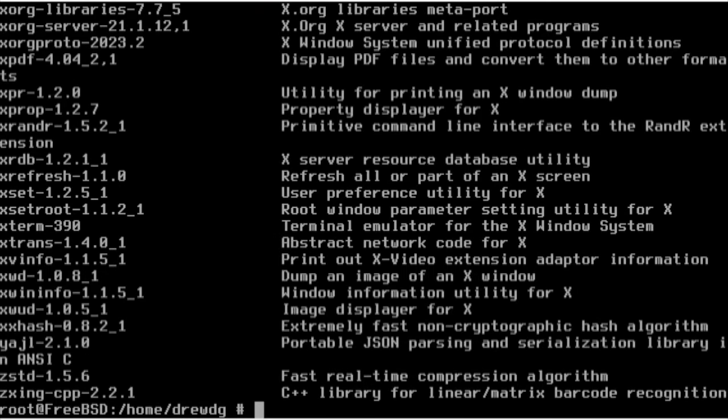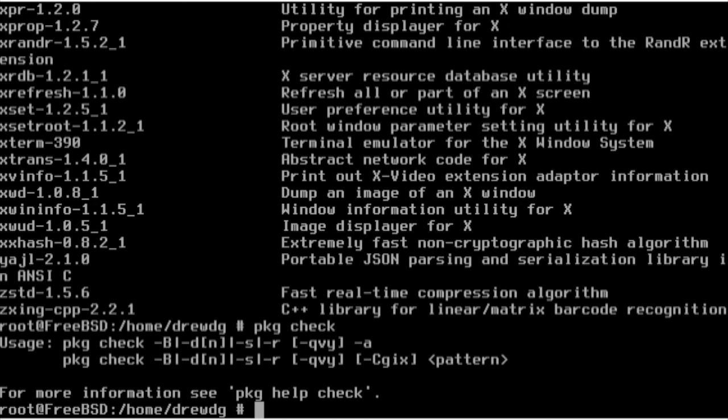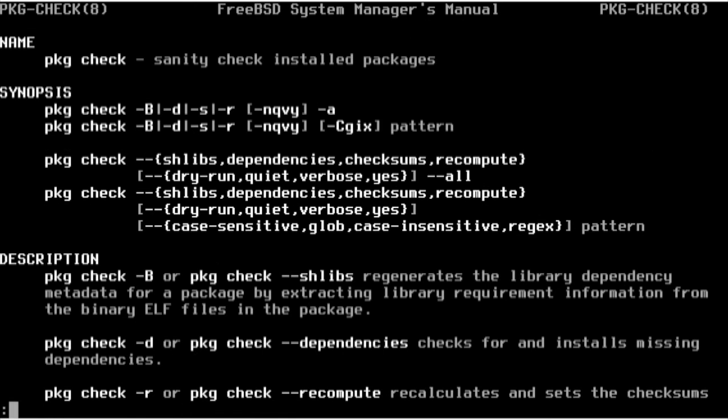There's also a help command if you run into issues with using PKG. So I'm going to run, let's say, PKG check. Obviously we missed something, so let's use PKG help check. Here it's going to show us the correct flags and options that we had missed.